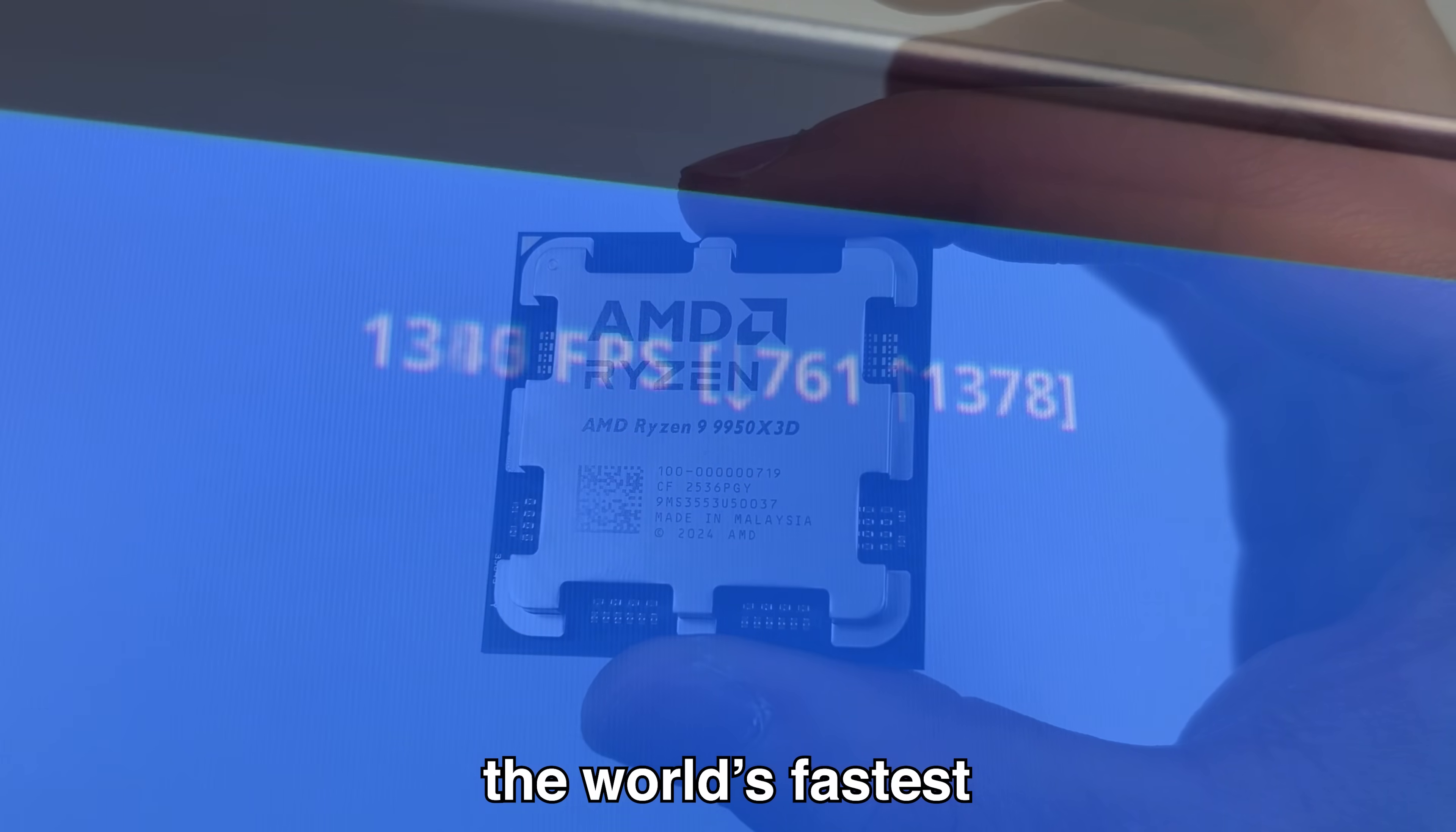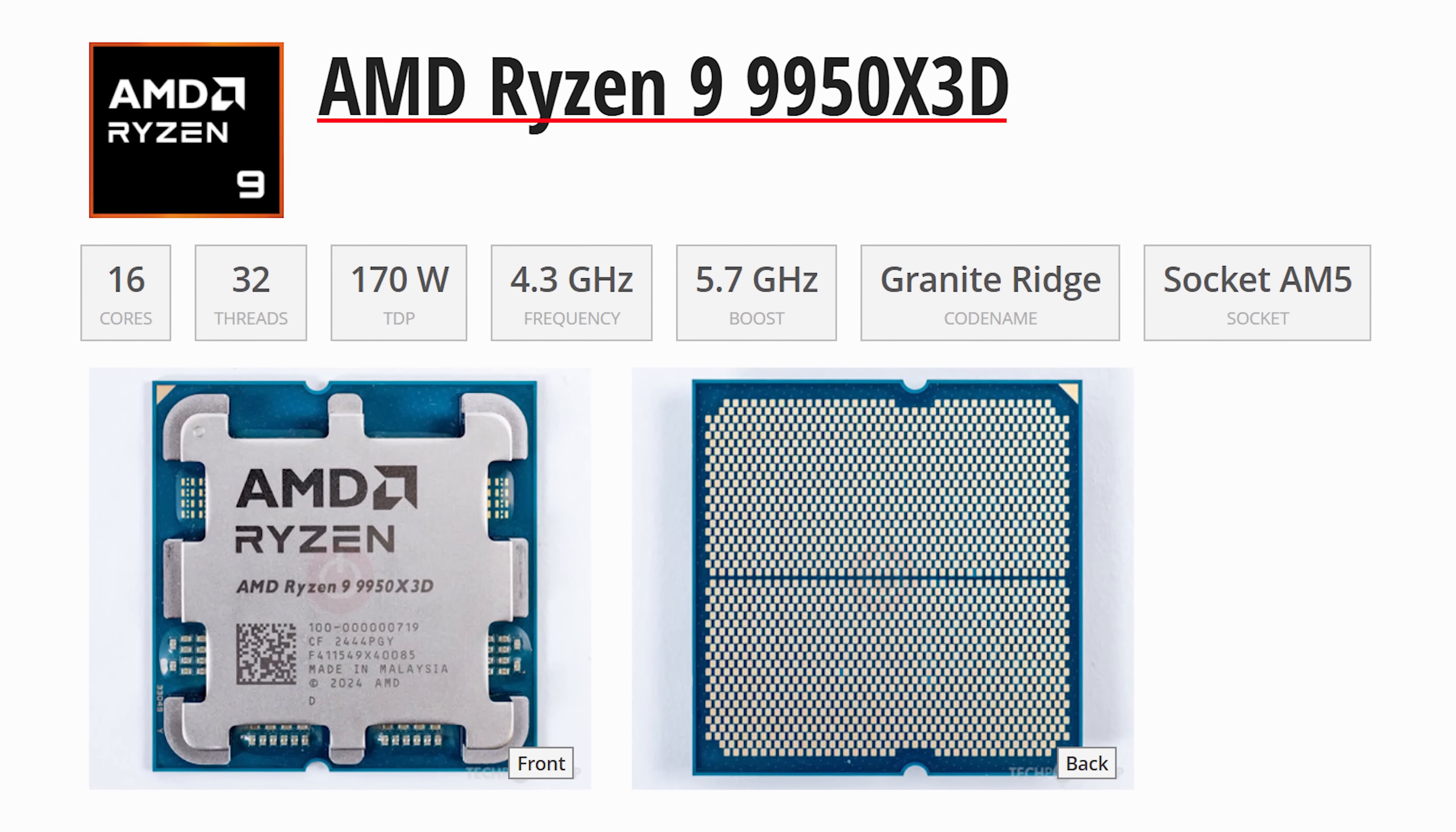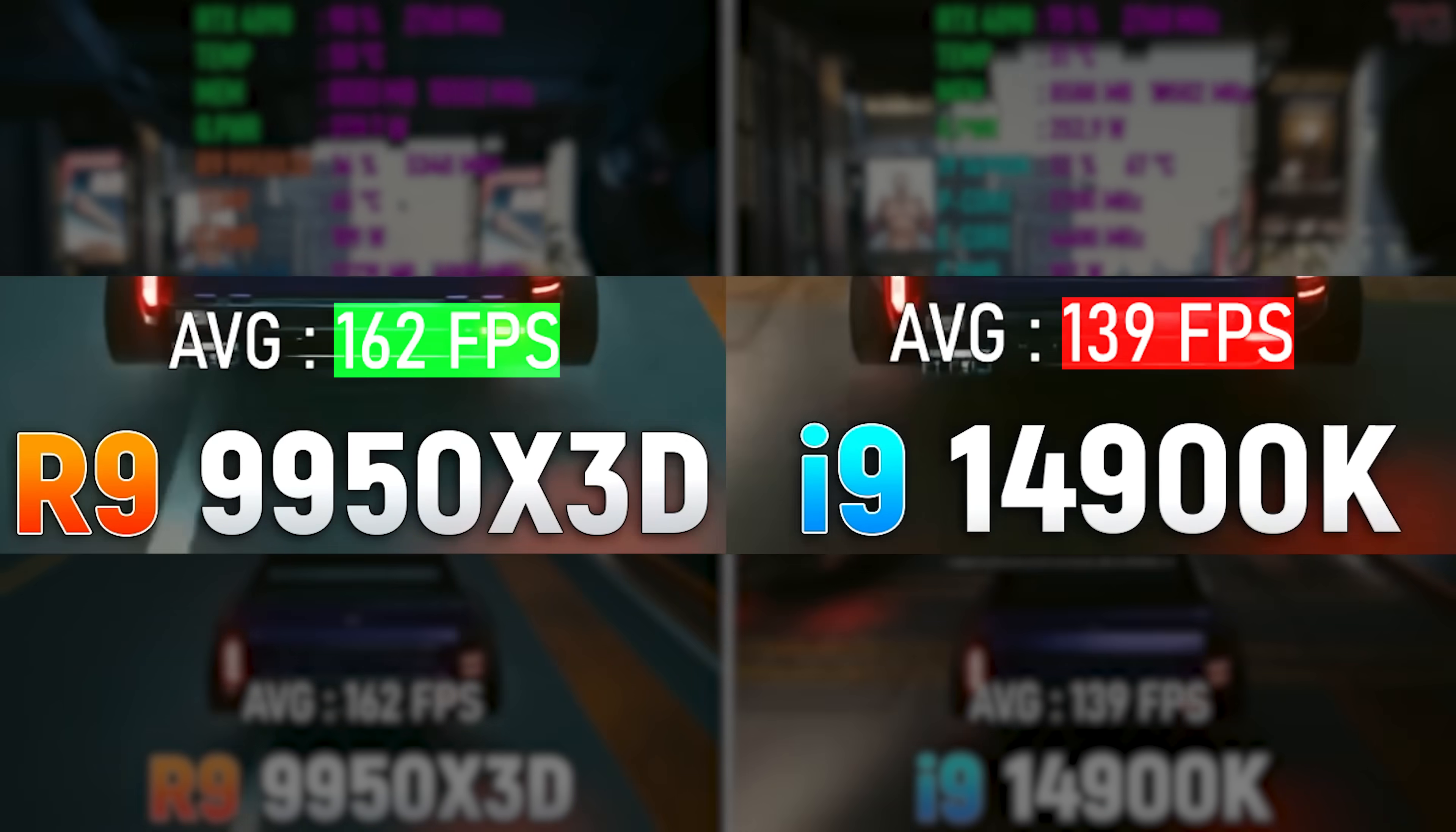In my hands, I'm holding the world's fastest gaming CPU, the Ryzen 9 9950X3D, and it is an absolute monster.